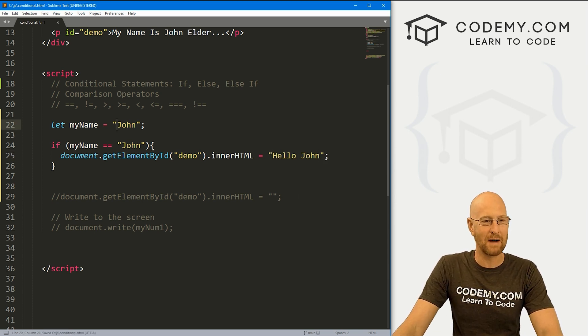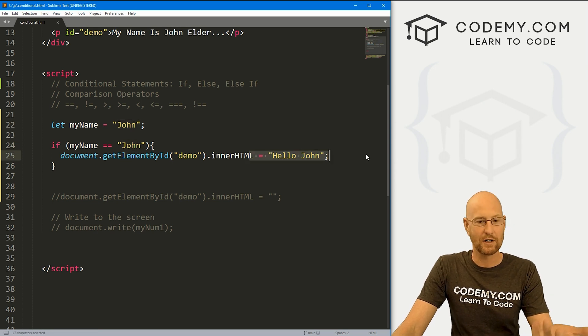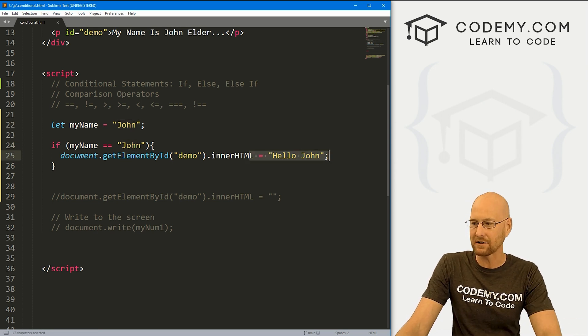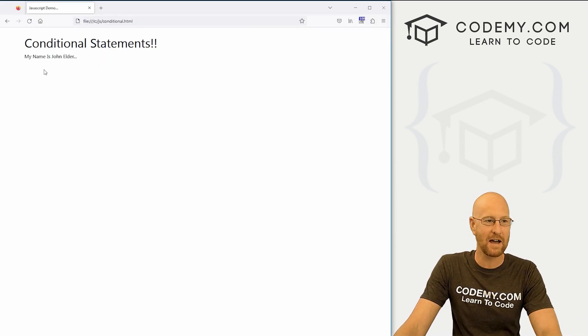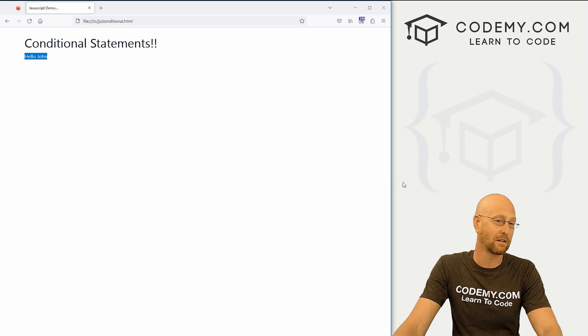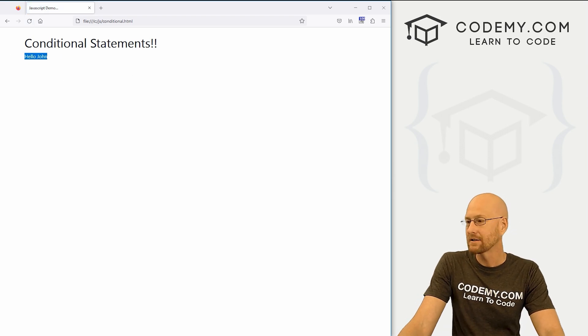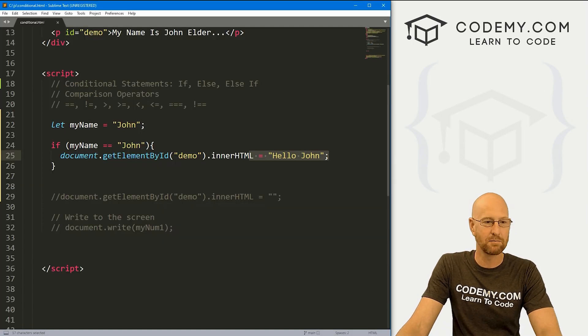We know that myName is 'john'. So if we're saying, hey, if it's john, print out 'Hello, john' to the screen. So we would expect if we come back and hit reload, it says 'Hello, john.' So that makes sense.